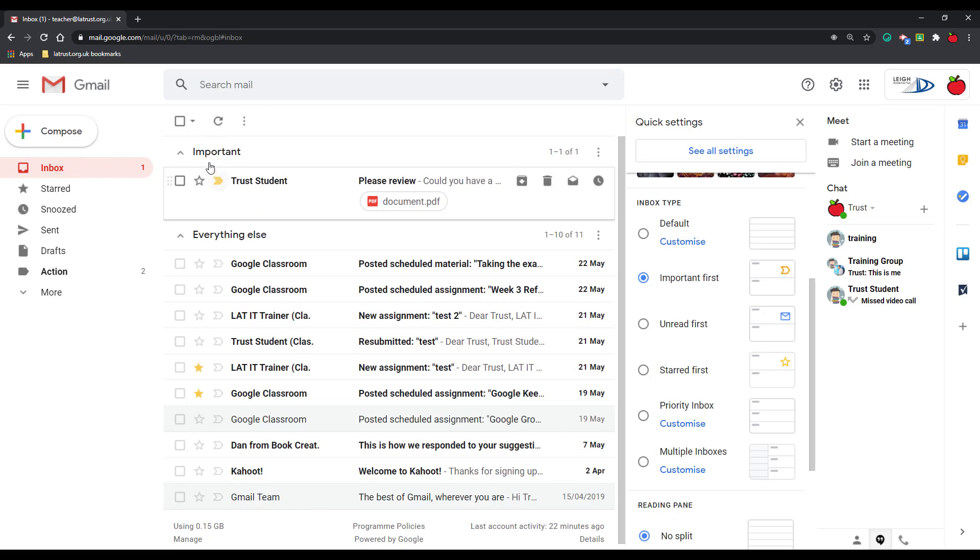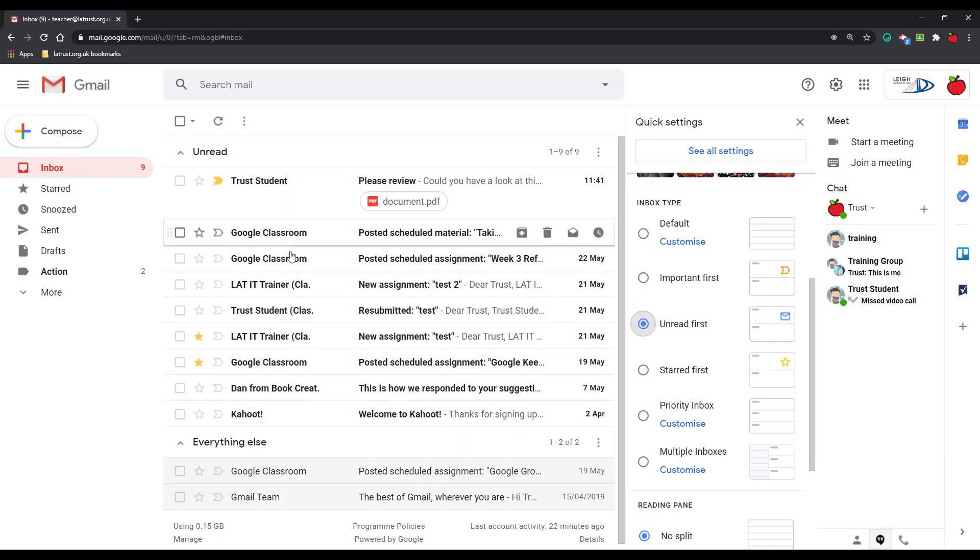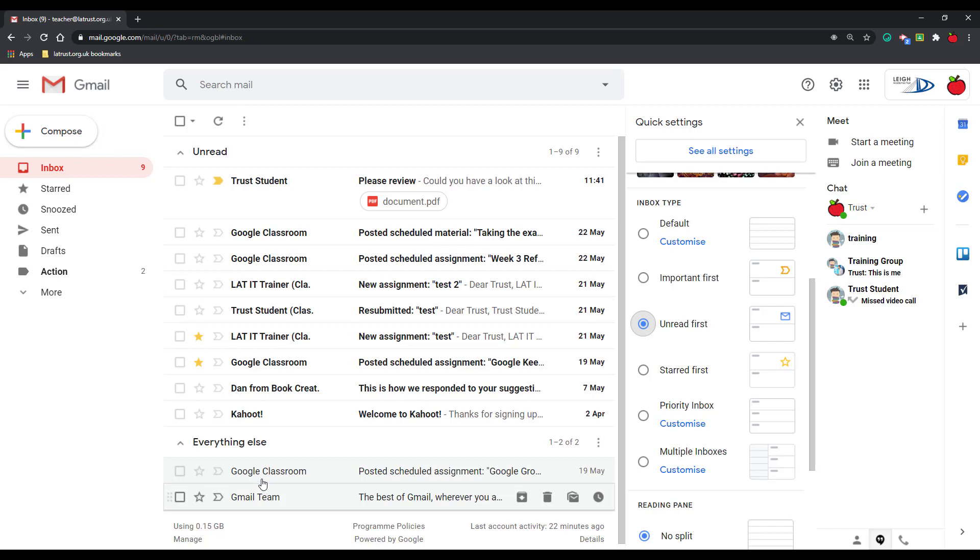You'll now see this has come under the important tab. Next we have unread. So if I click on here, this means that all my unread emails will go to the top and then everything else, so my read emails will come underneath that.